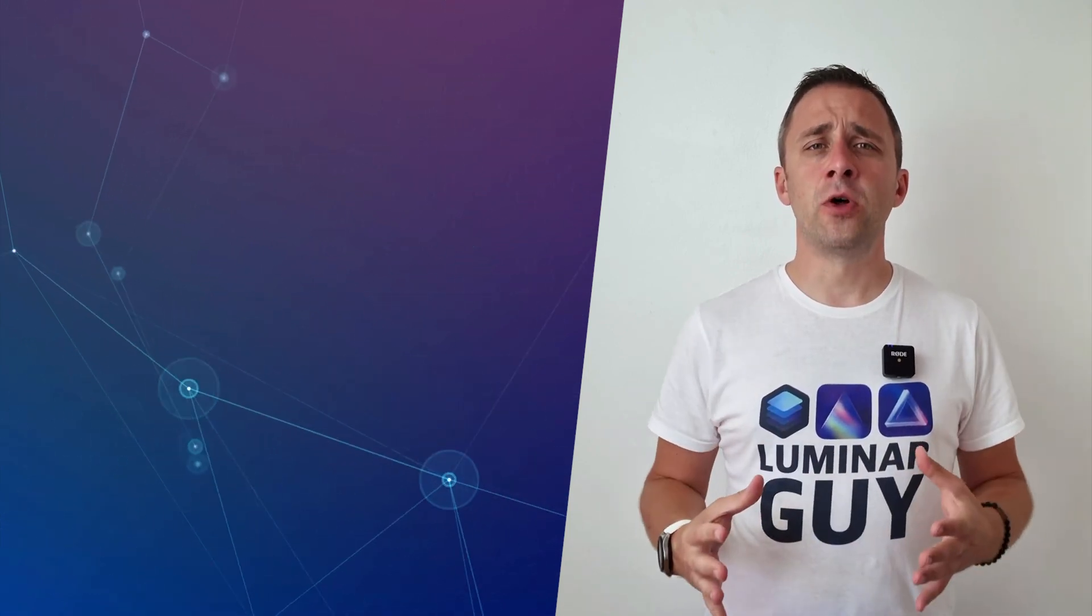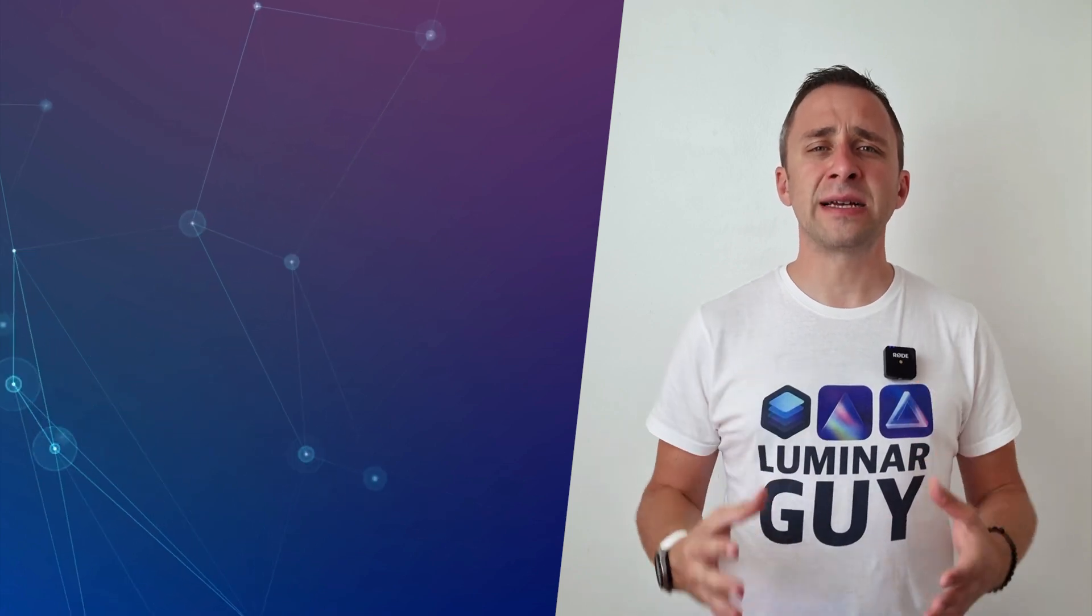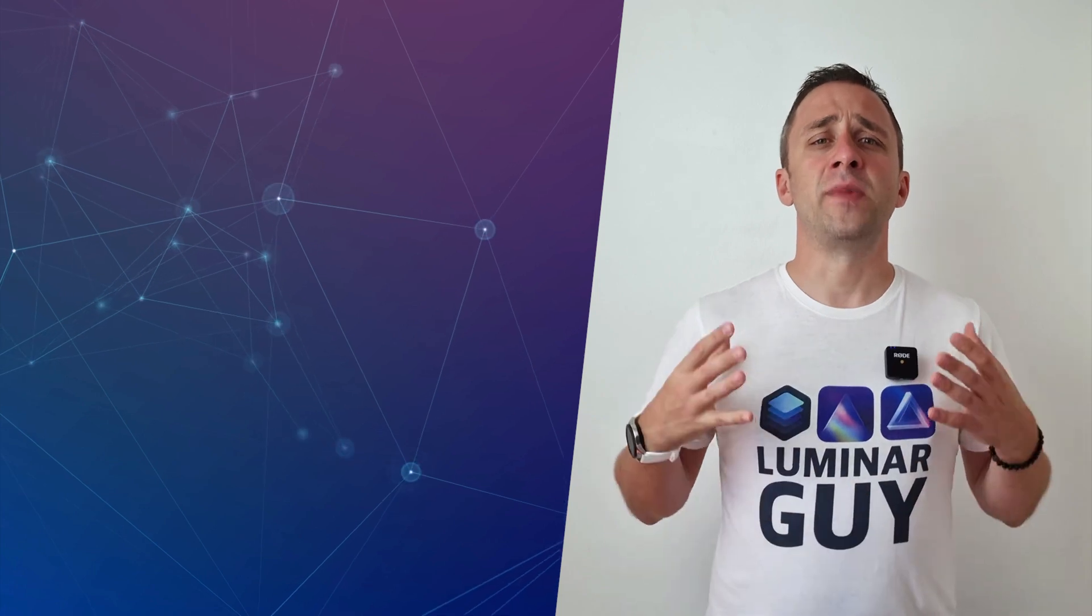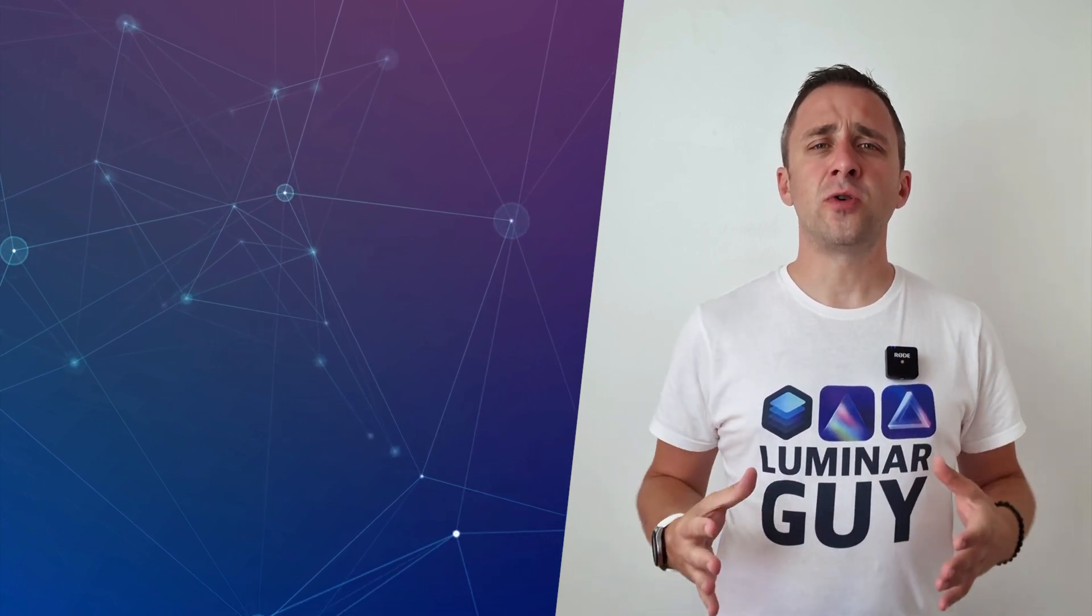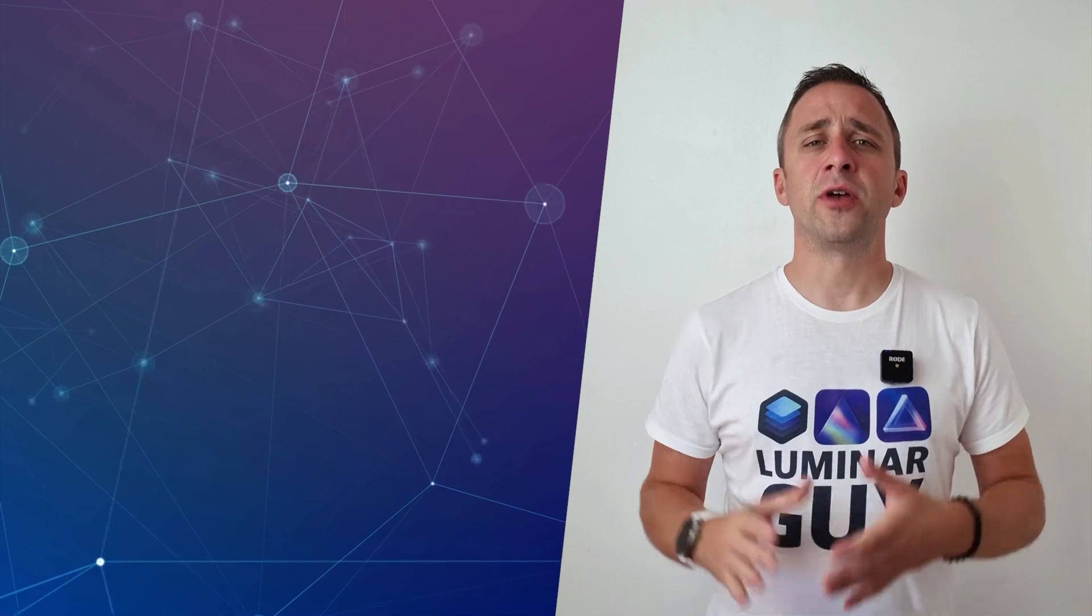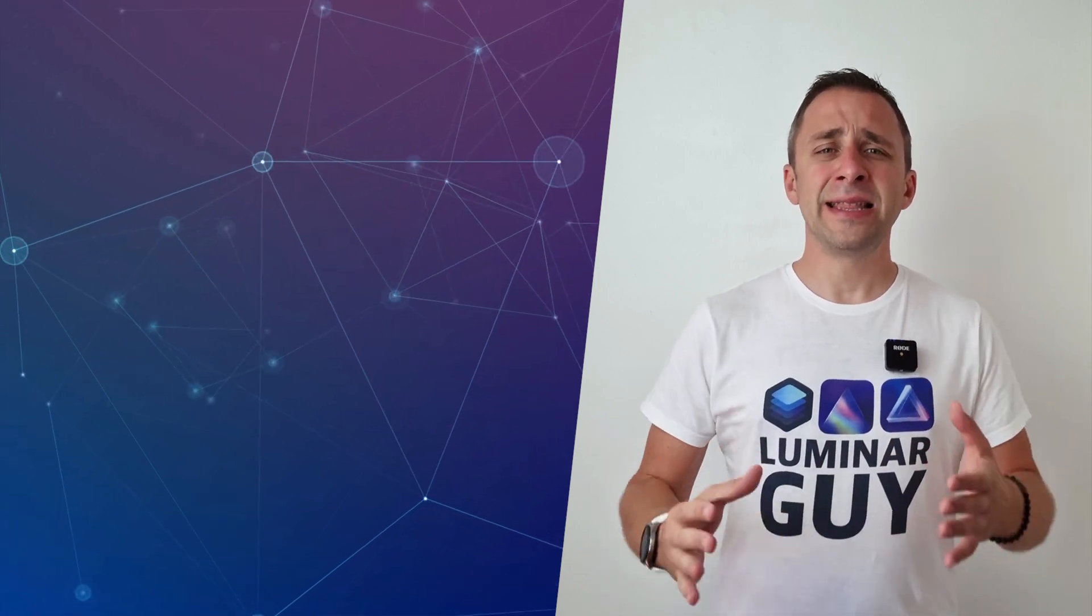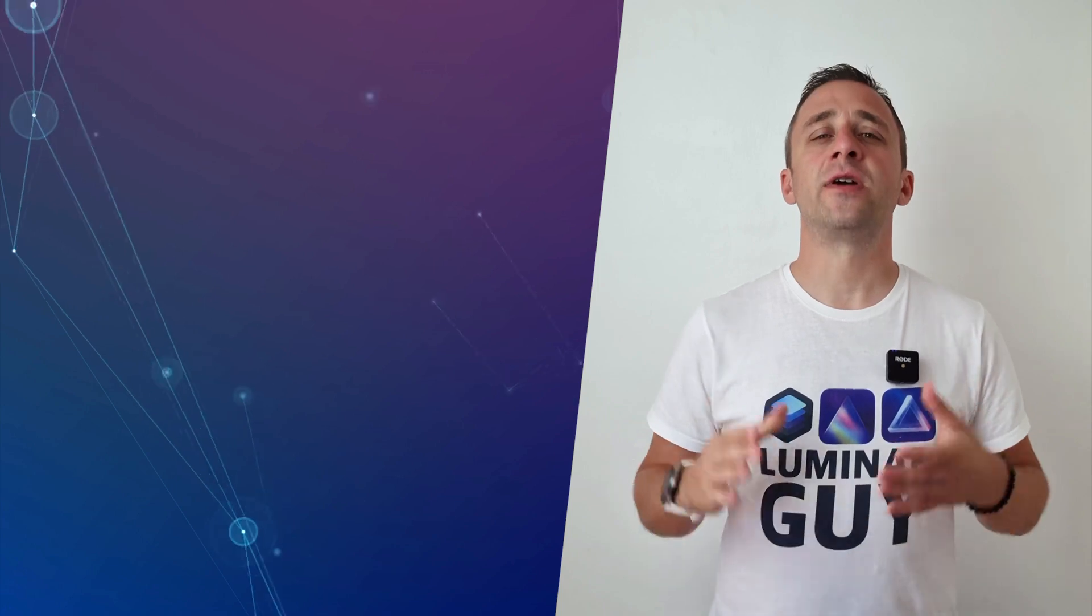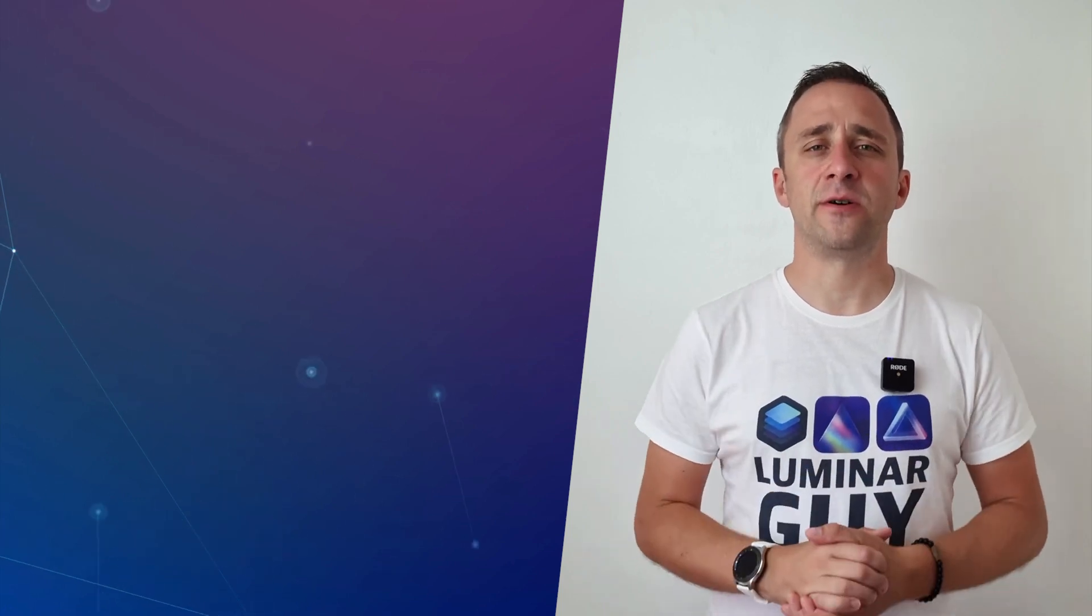First of all, at the end of the video I'm gonna give you access to our popular Luminar Neo shortcut cheat sheet, so make sure that you stay until the end. Also, if you don't own Luminar Neo or the HDR Merge plugin, get our discount code to get the best possible price and you can find it in the description of this video.